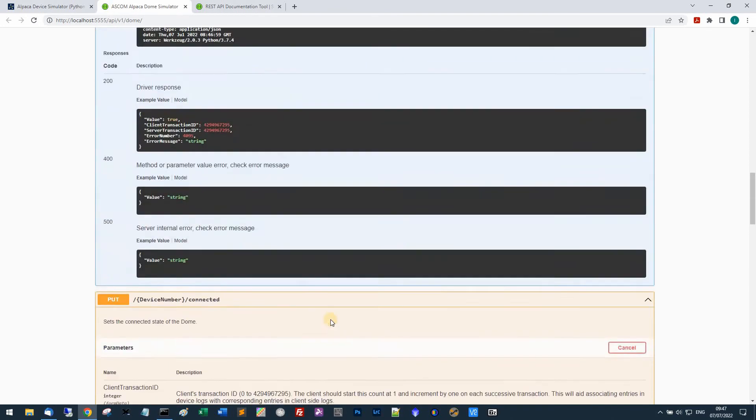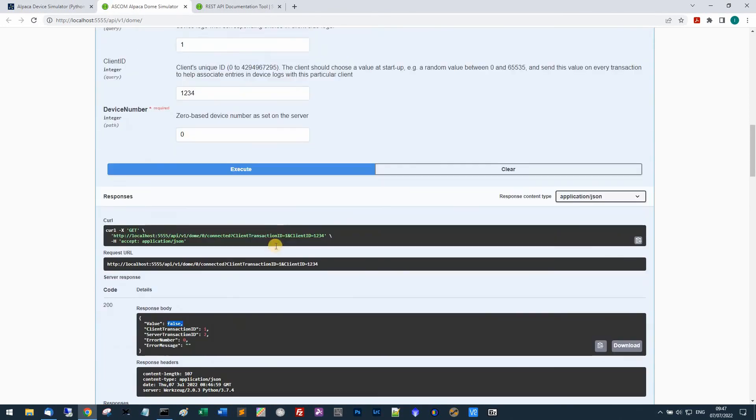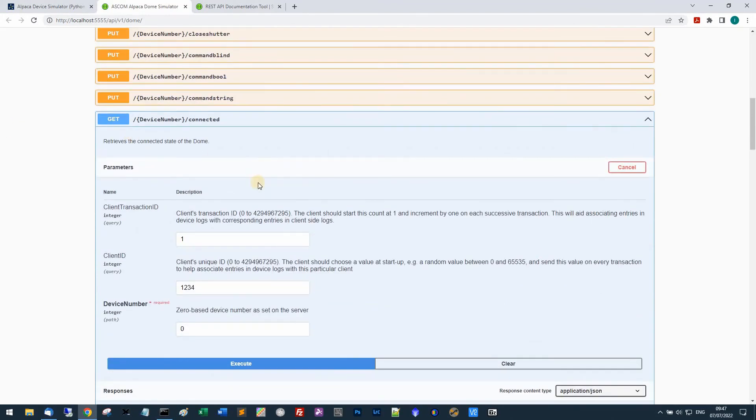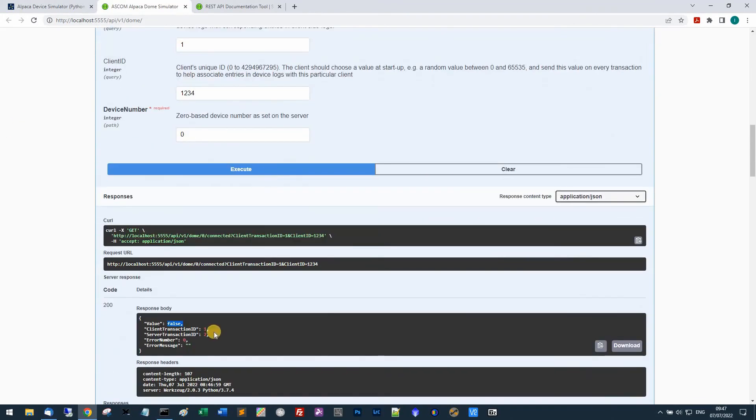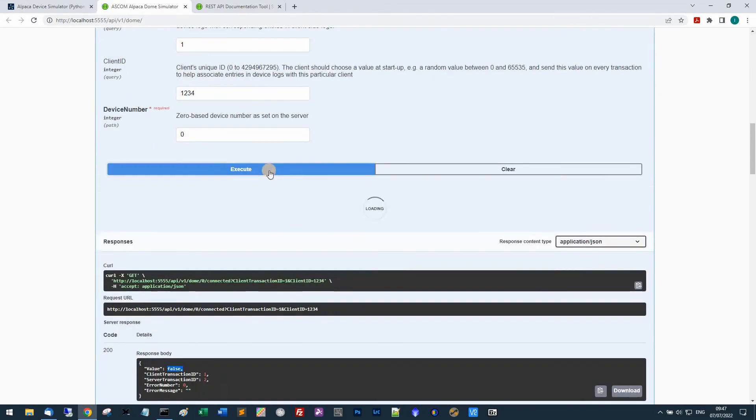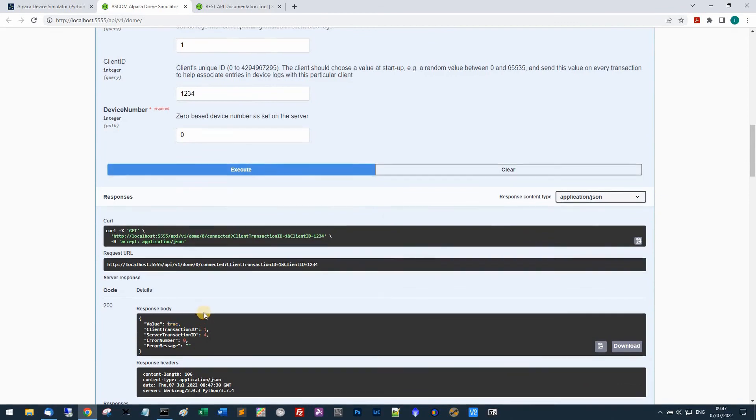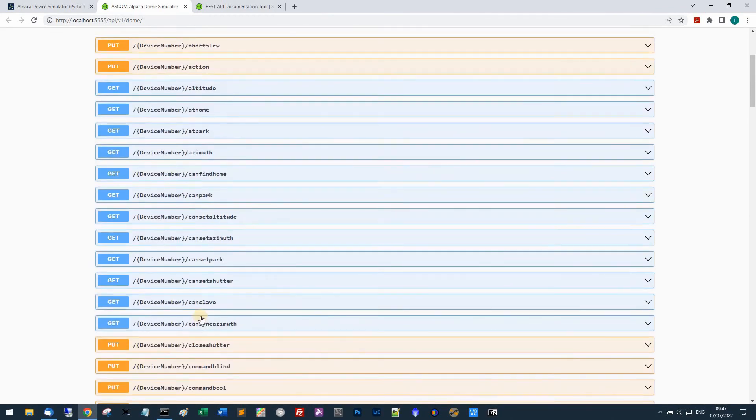It's run, and if I now go back and reread the get for the connected, you see it's false at the moment, I'll re-execute it and it's now true.